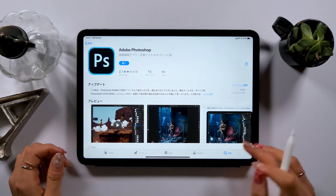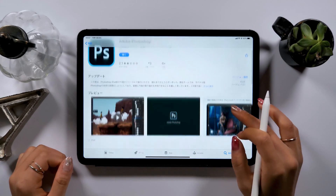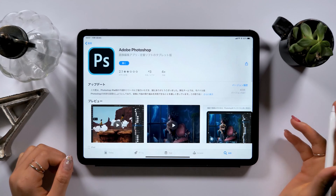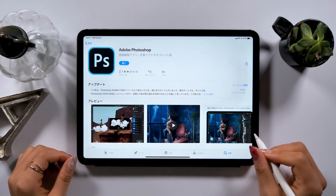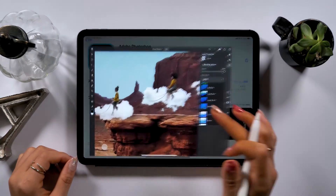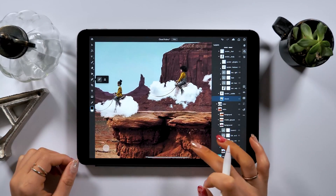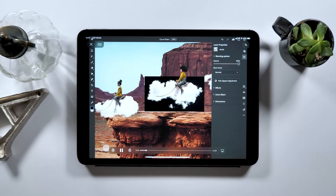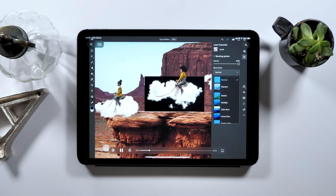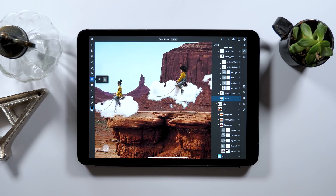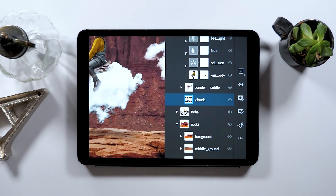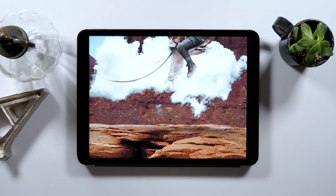Hello everyone! Today's video is a tutorial on Photoshop for iPad. Photoshop for iPad was released at the beginning of this month, so it's a pretty new app. I recently made a tutorial on Photoshop for iPad, but it was just a surface-level introduction since I was at Adobe Max. In this video, I would like to give you a more thorough walkthrough.